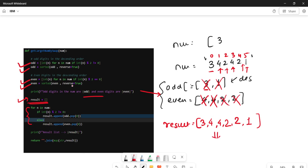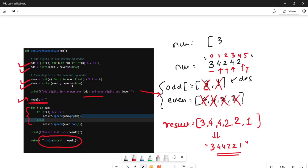We concatenate the result list using join, giving us '344221'. This is the largest number we can create from '342421' using the rule of swapping odd with odd and even with even. The time complexity is O(n log n) due to sorting, and O(n) for the iteration, so overall O(n log n).